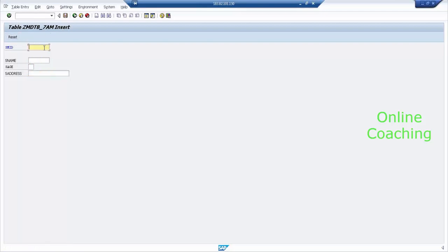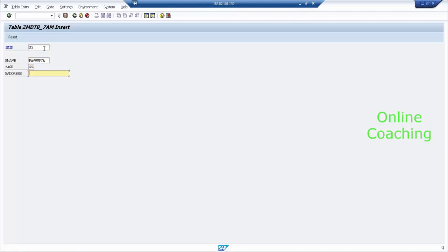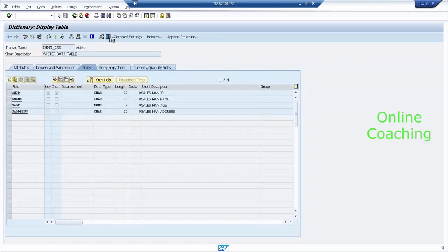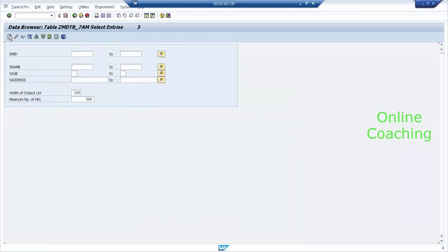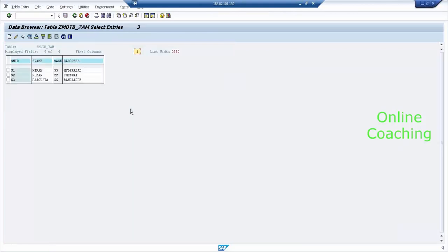Do you want to enter one more? S2, Kumar. One more? S3, Raj Gupta — same age, address: Bangalore. I have three records. Save this. Go back. Click on Technical, click on Contents, click on Execute. I have created the data here.